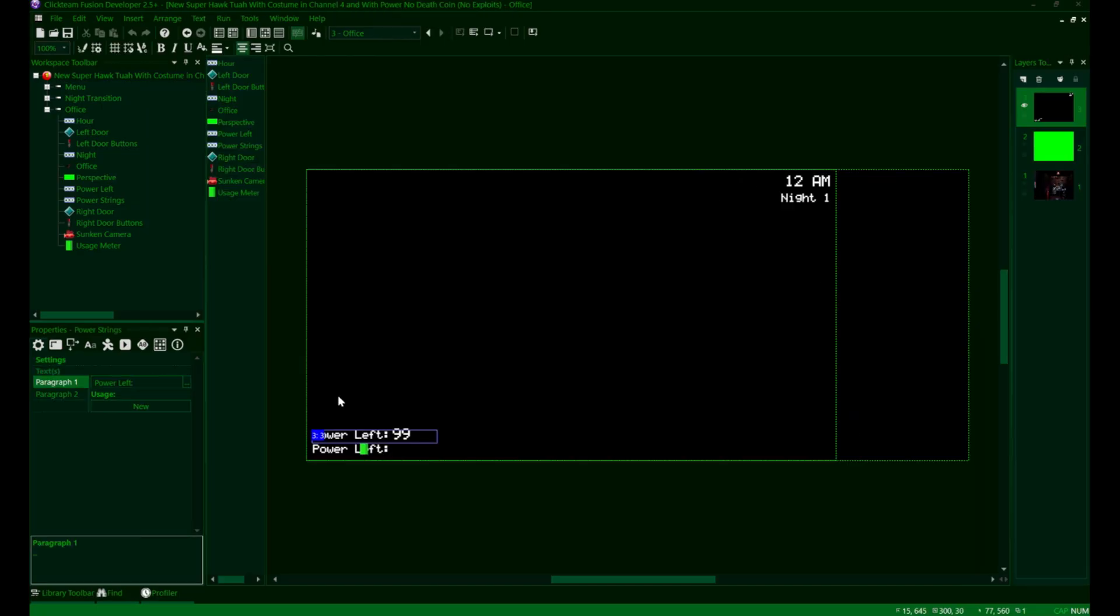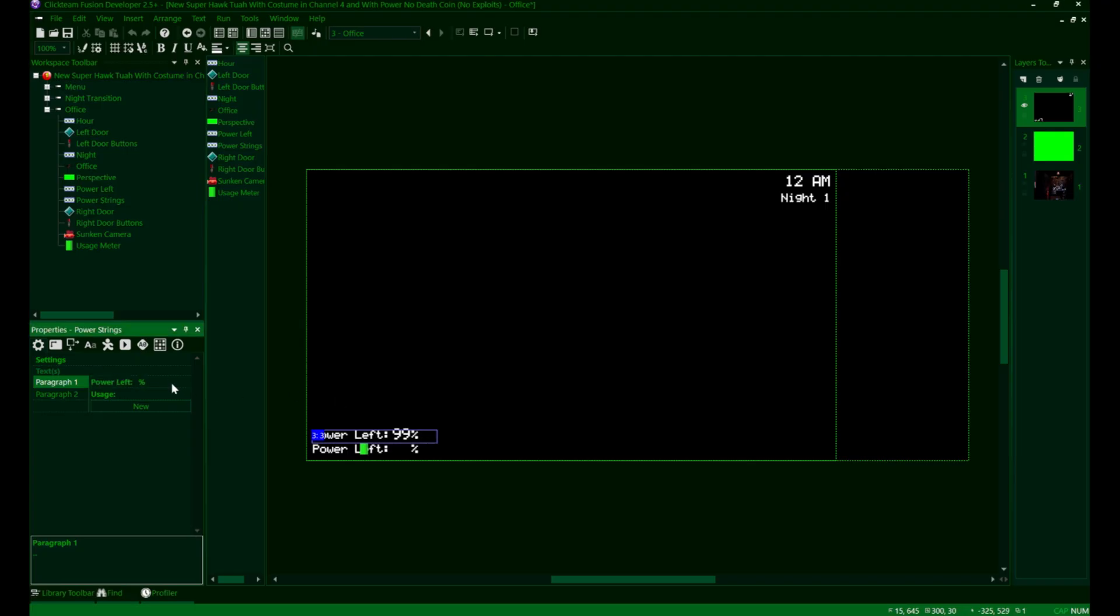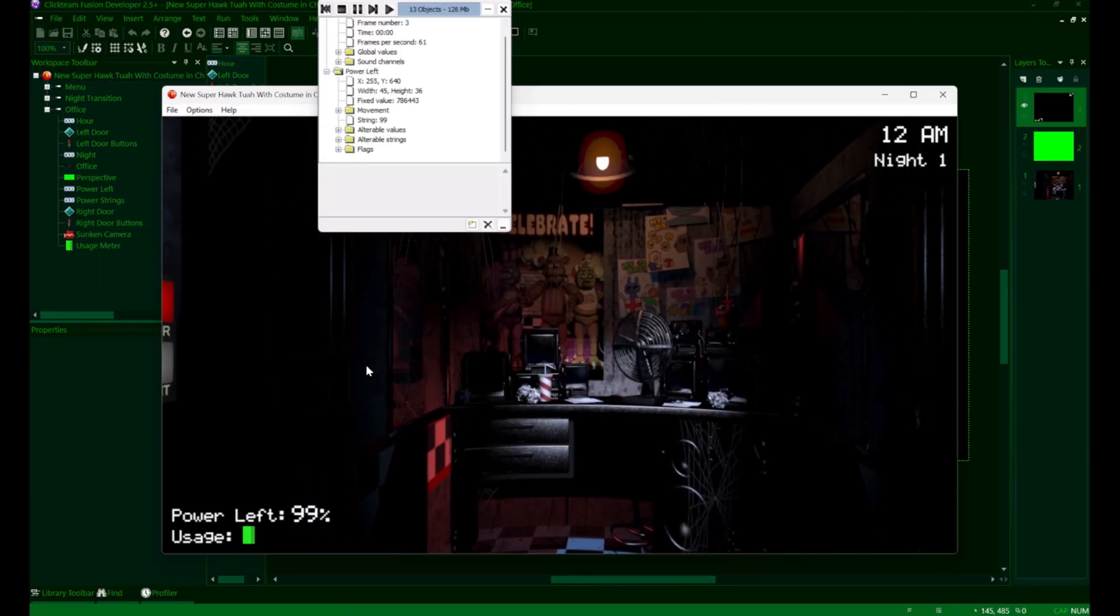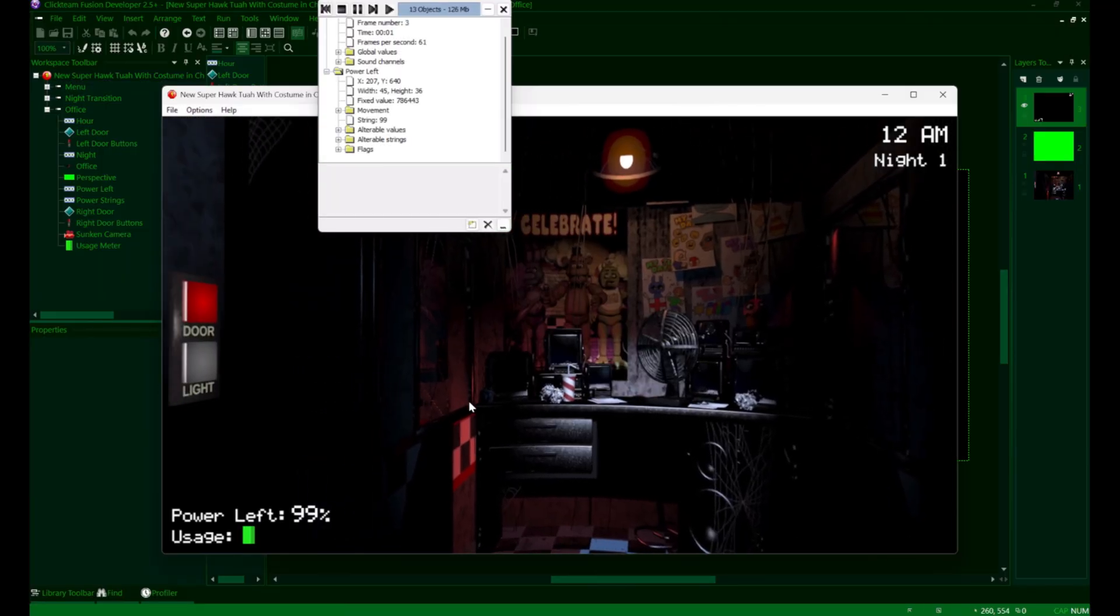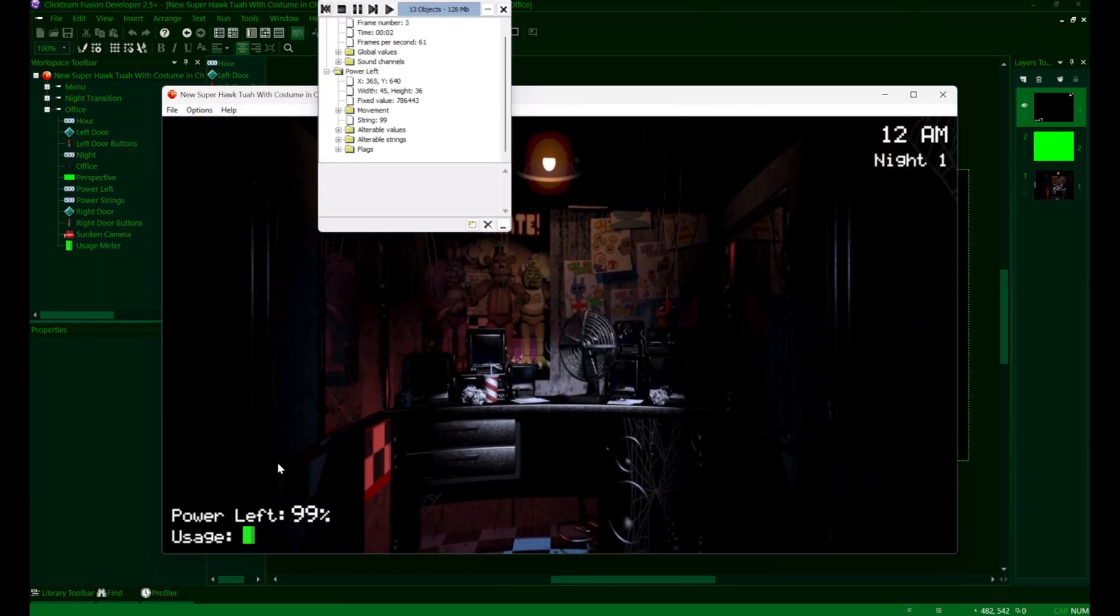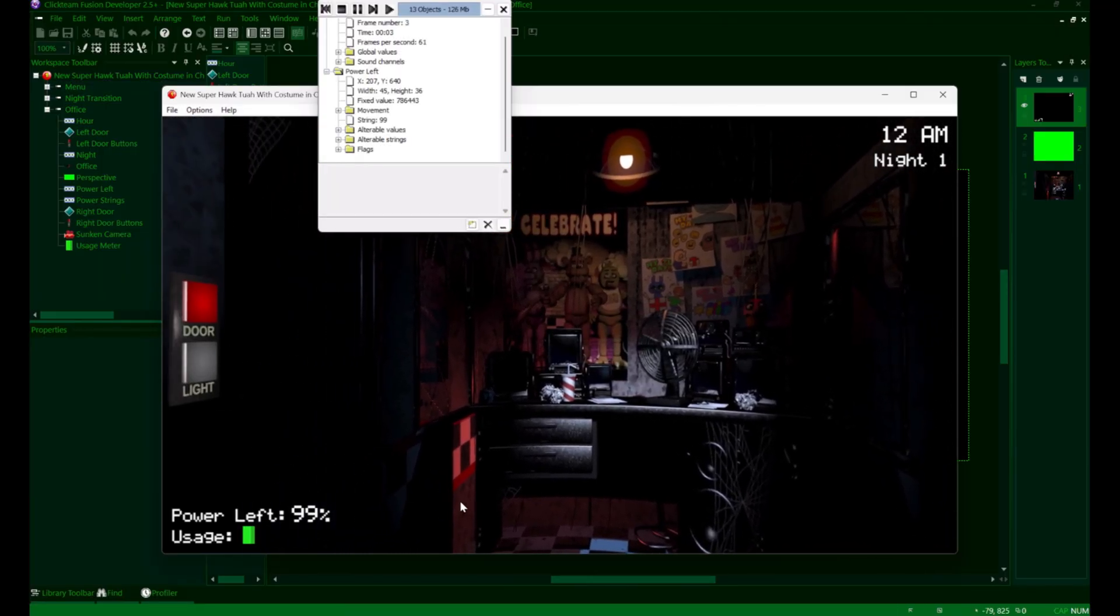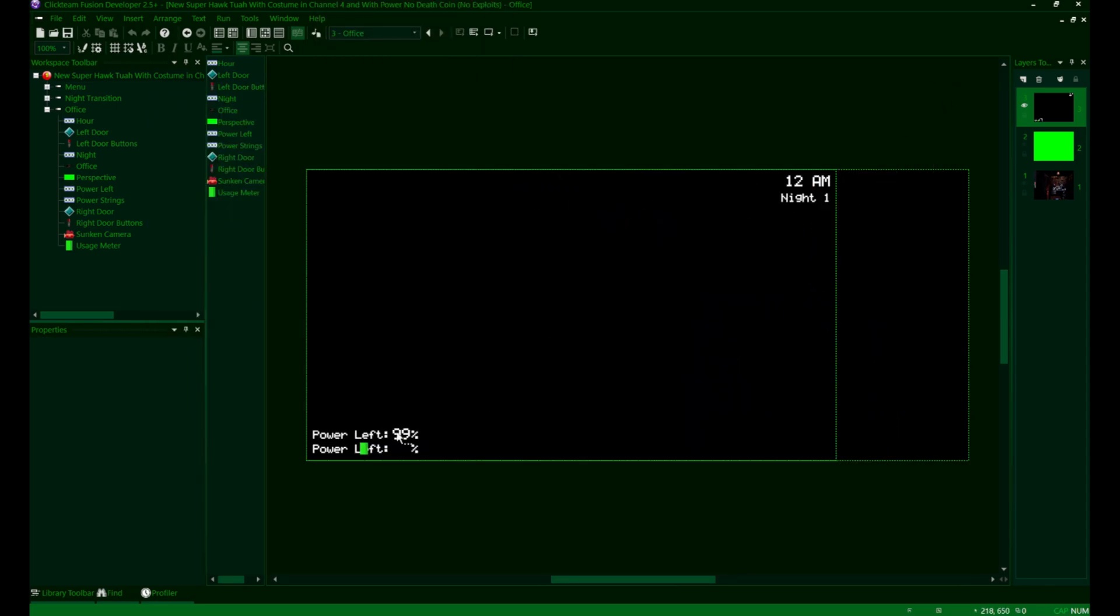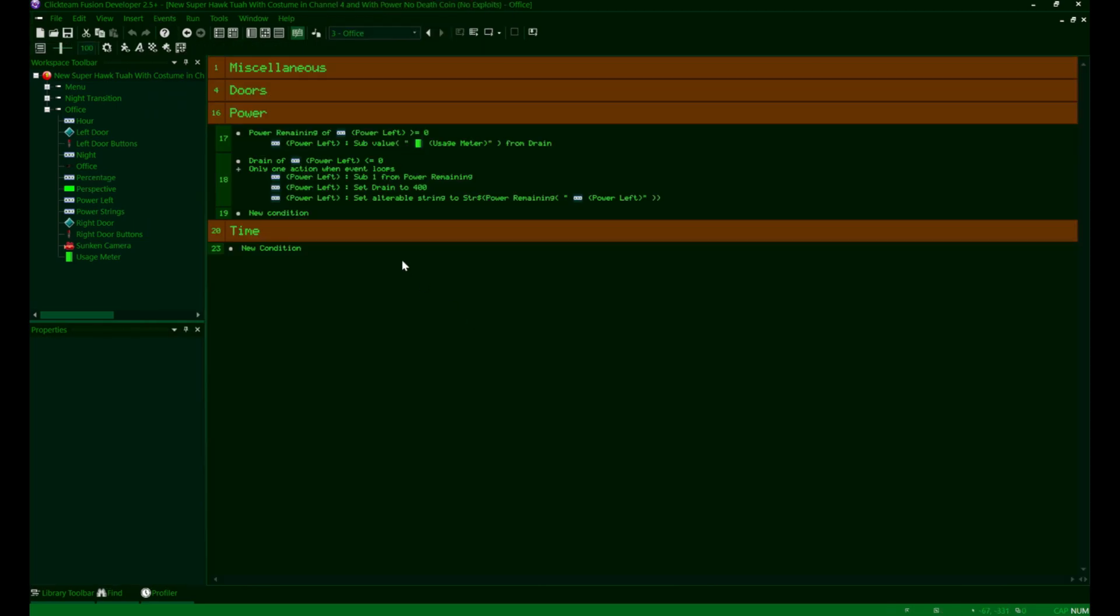If we look at our debug panel as the game runs, we can see now that the drain value is being affected significantly as the usage meter changes. This part's not required, you can just make a whole other string object or whatever, but you can just add the percentage at the end of the number here. You can even just add a bunch of space to your power left paragraph to do this and align the percent symbol up. It's entirely up to you how you want to do this.